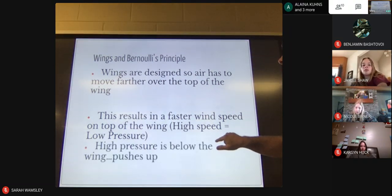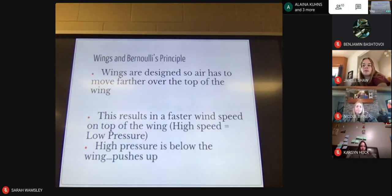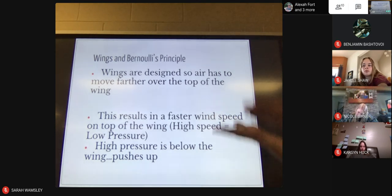Wings and lift are related to how fast you're going with that forward thrust. On a wing, the high pressure is below the wing, so it pushes up and lifts the plane into the air. That's Bernoulli's principle.